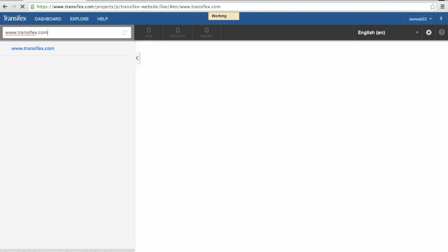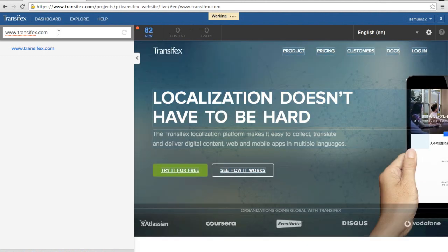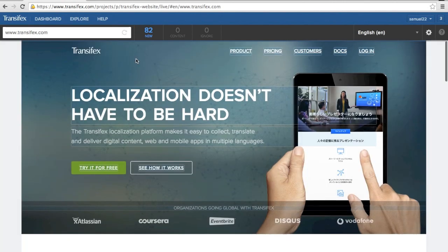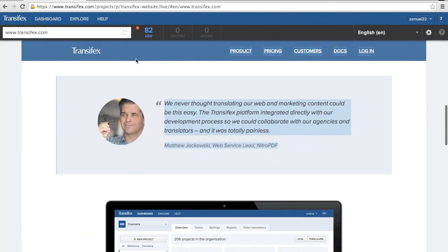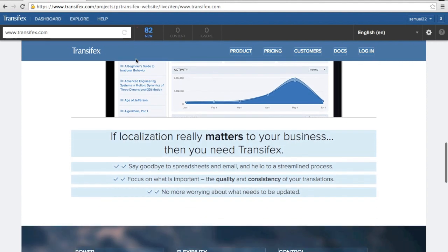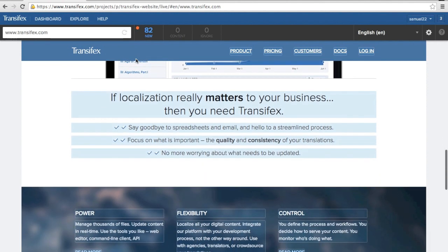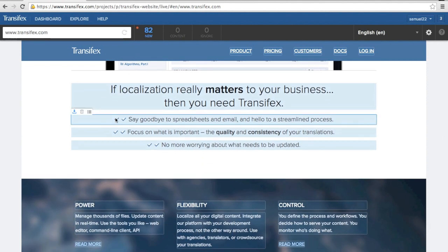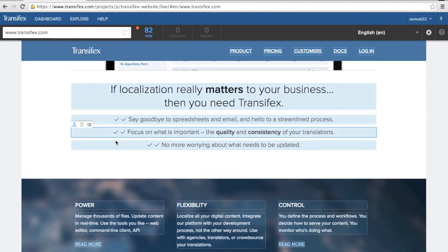TransFX Live will load a preview of your website, making it easy for you to visualize the changes you are making. Live automatically detects and highlights all the strings it finds on your page.